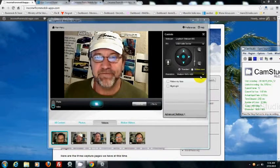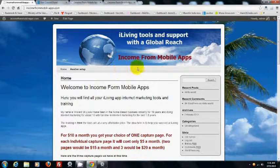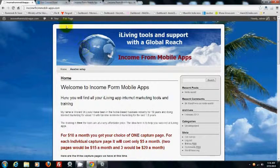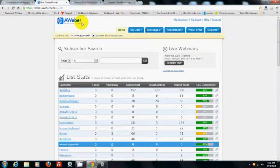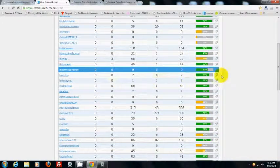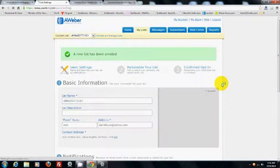Welcome everybody, Vincent St. Louis here with incomefromobileapps.com. I want to walk you through how to create your AWeber form so we can upload it into your new capture pages. Basically, you're going to go to your AWeber back office. If you don't have a list created already, click here and create a list.